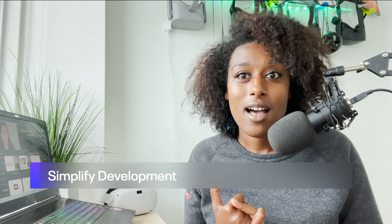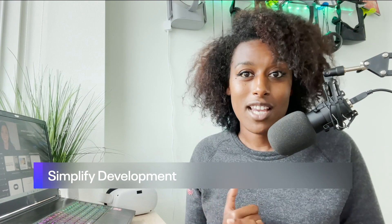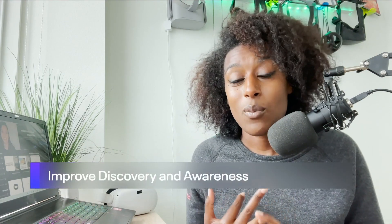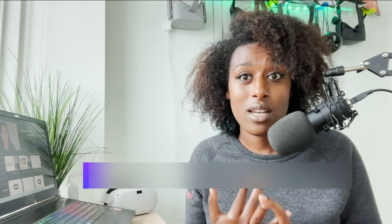So there are three goals for ODH. One, simplify development, starting with reducing everyday friction. Two, improve discovery and awareness of the latest relevant tools and updates, all centralized in one place so you're not missing the latest and greatest news for the Oculus Developer platform. And three, keeping VR development fun.